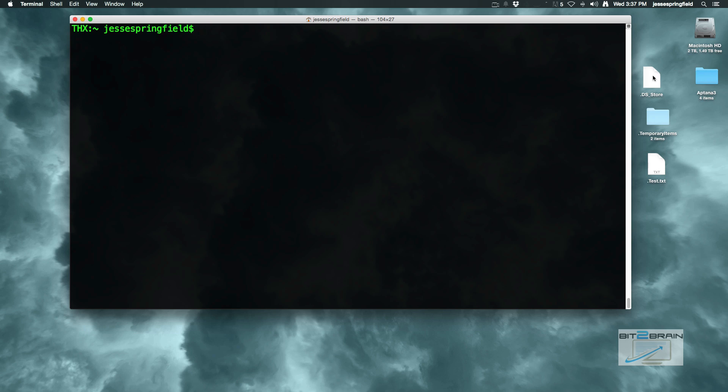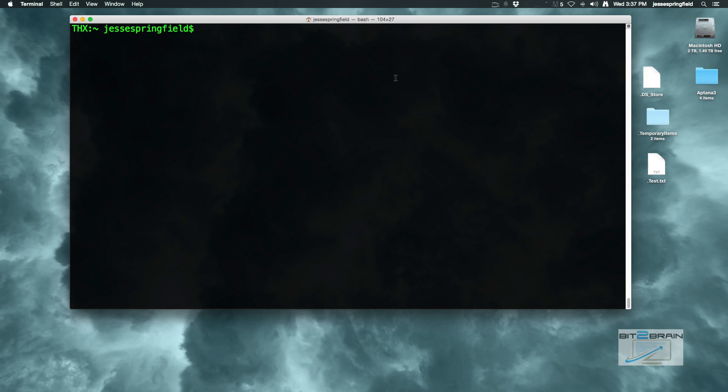If you look to the right here, you'll see dot ds store, dot temporary items, dot test dot txt. The dot in front of these files and folders just basically tells me that this is a hidden file. I have these hidden files and folders showing because I ran the command that made it so.